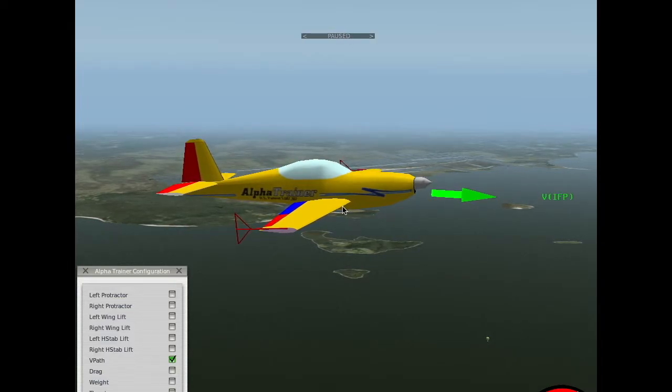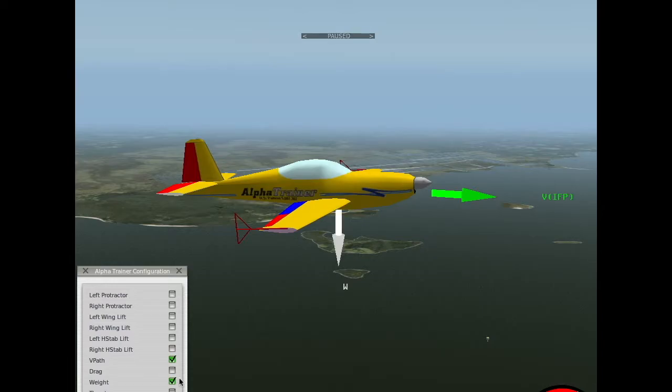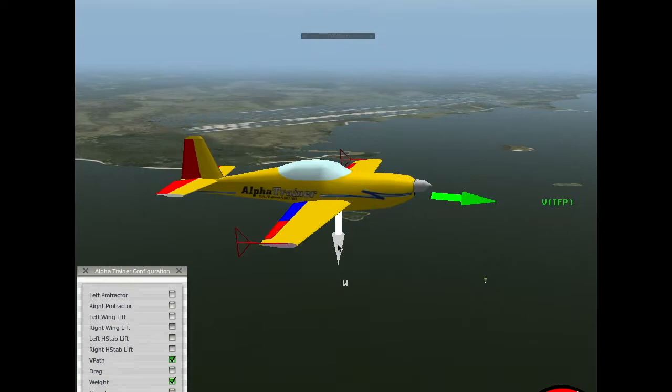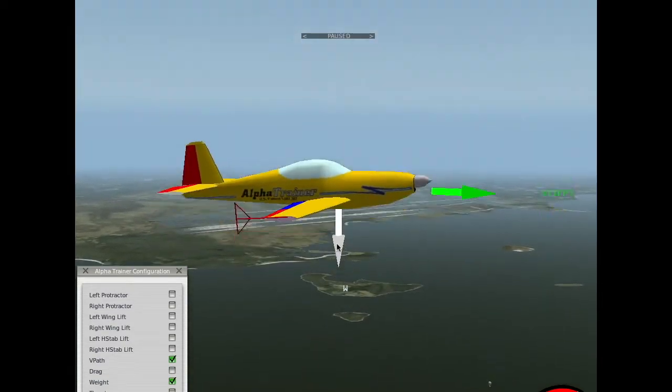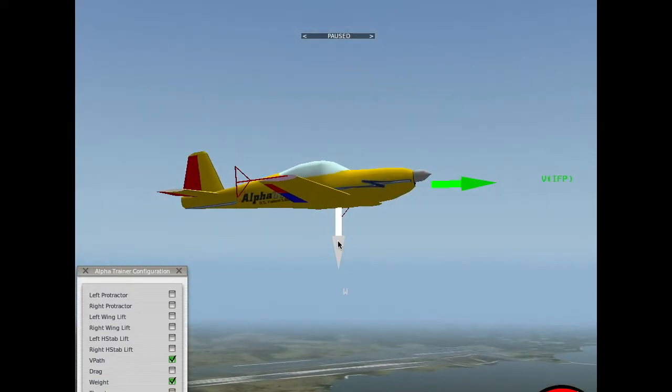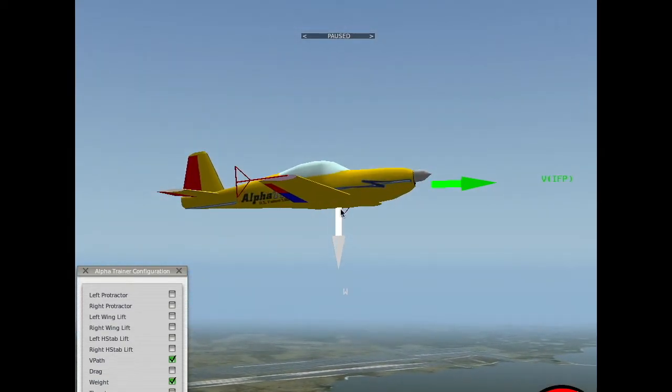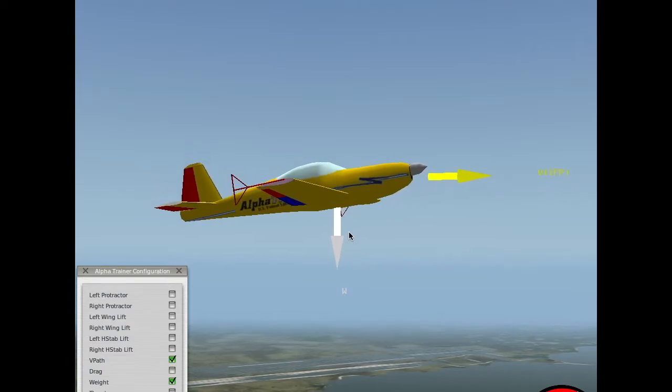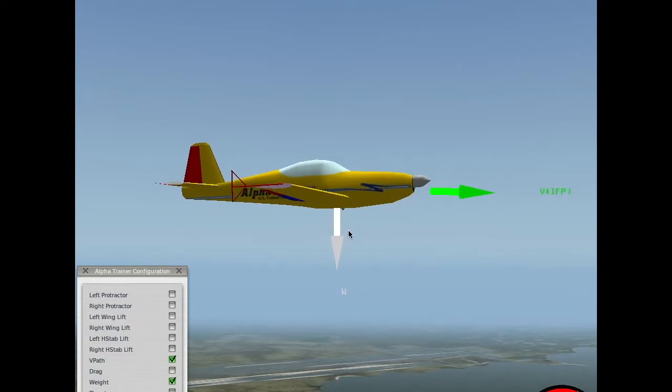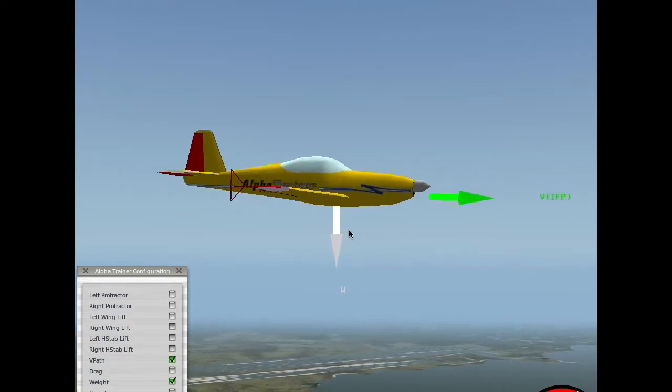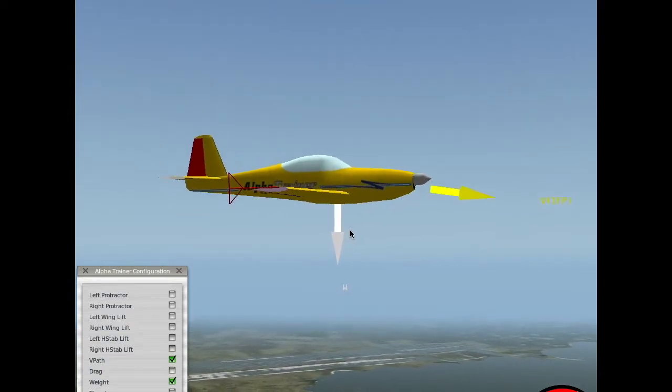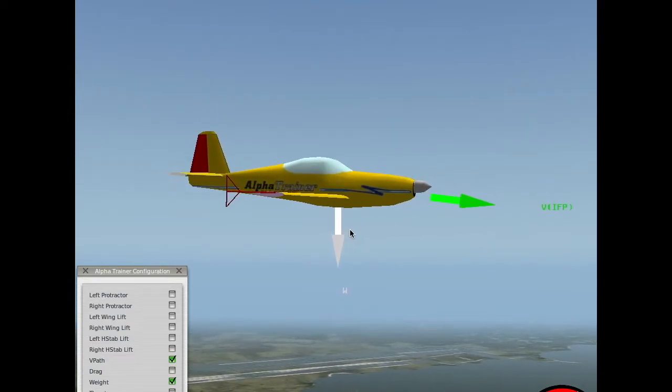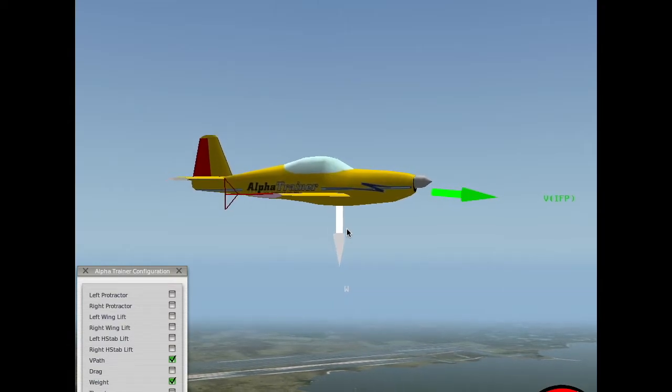Now, I'll turn on the weight vector, and the weight vector is actually set to the center of gravity of the airplane. Now, watch this. See how the airplane is rotating on the center of gravity?